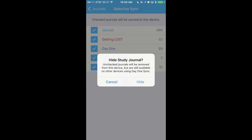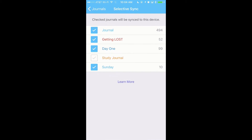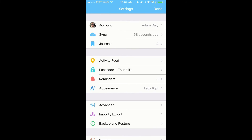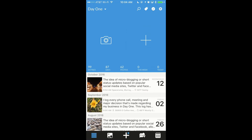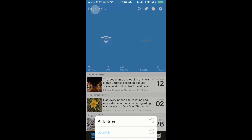The journal will still be available on your other devices using Day One Sync. Tap Hide to continue. The journal will still show in this view but will no longer be shown in the journal picker or timeline view until you enable syncing for this journal again.